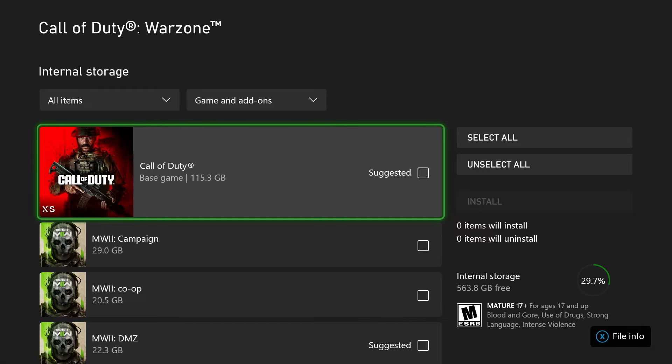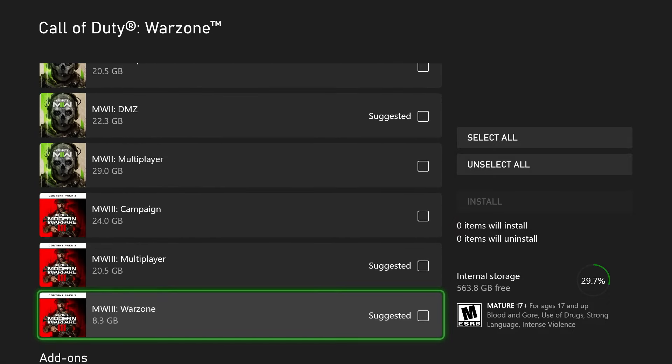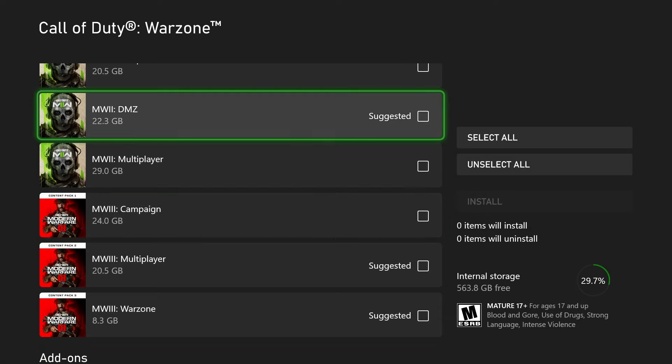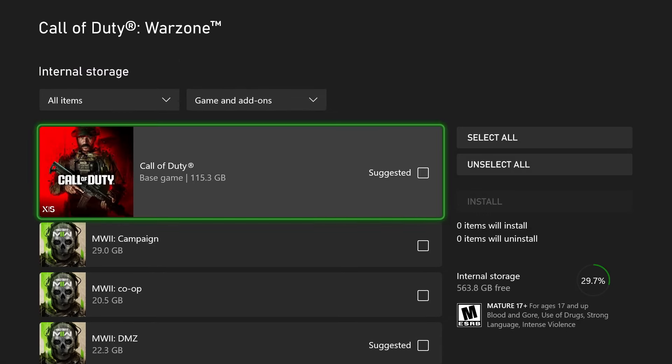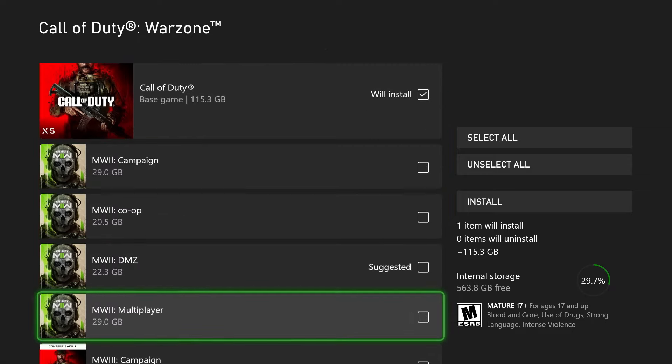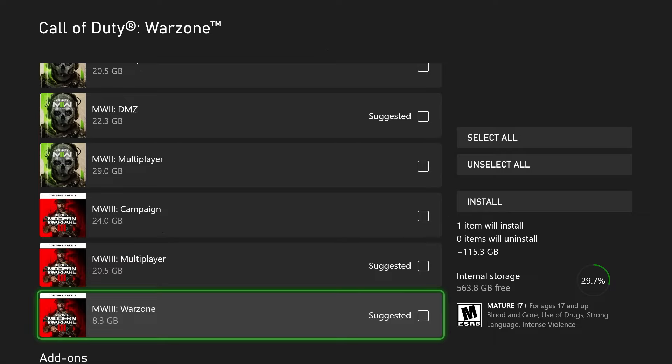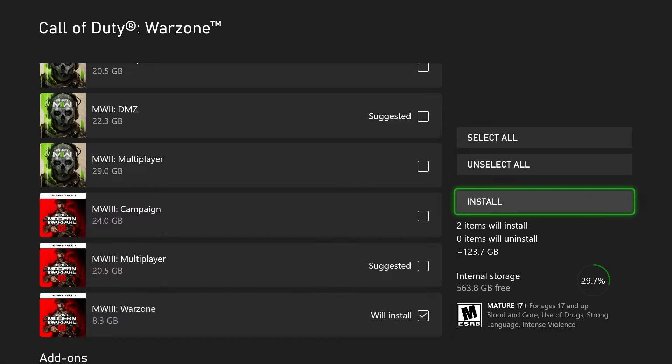Now there are a lot of different files here that you don't have to actually download, so this will save you a ton of space by manually selecting Call of Duty Base Game. You'll have to install that, it's 115 gigabytes. Then scroll down past all this stuff and only download Modern Warfare 3 Warzone. So this will be a grand total of 123.7 gigabytes on your Xbox, and if you're okay with that, go to Install.